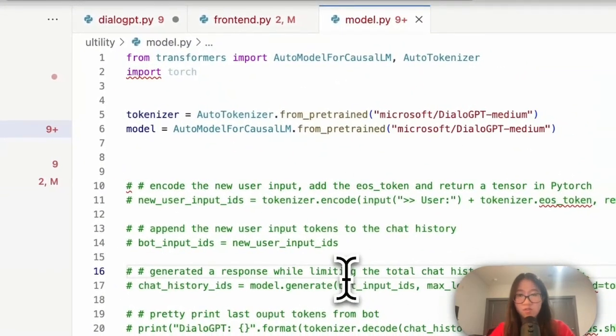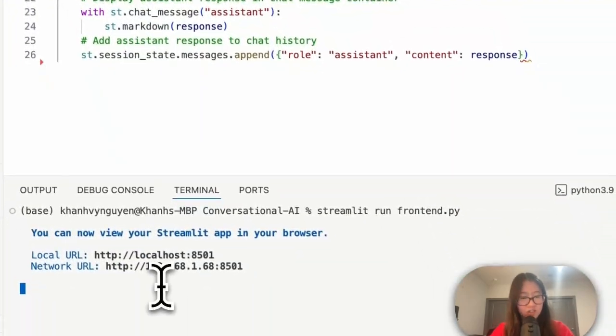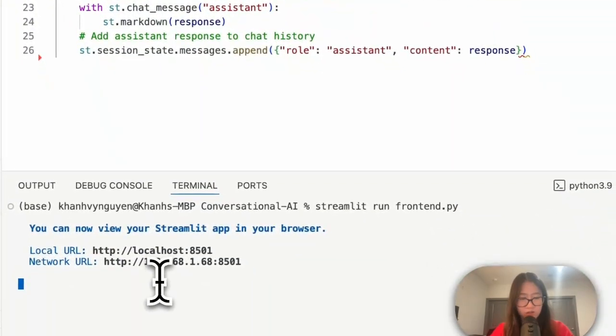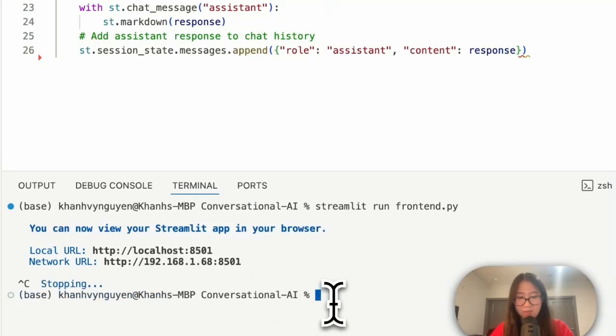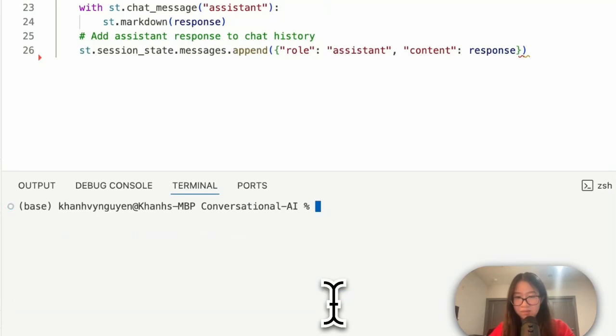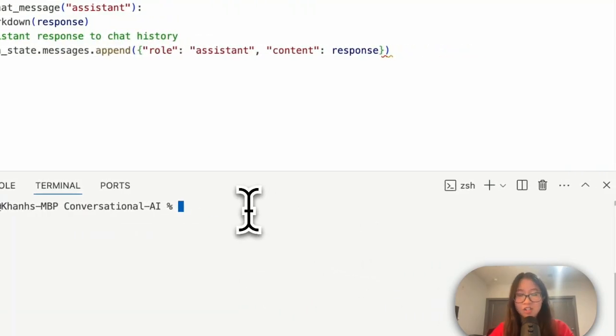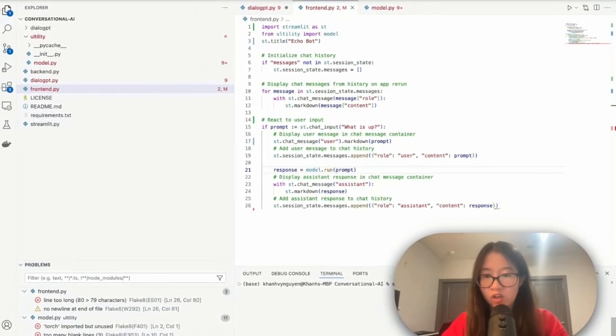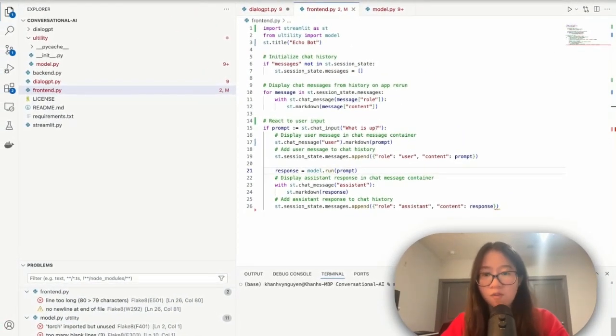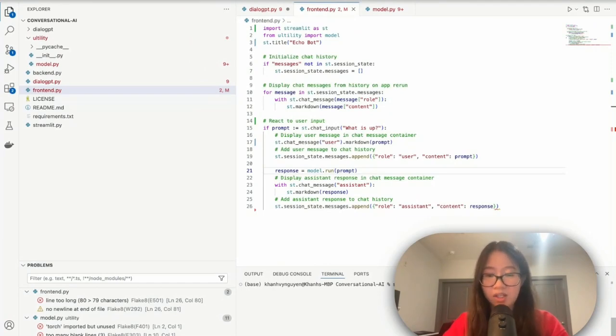I'm gonna save this too, just in case. I'm gonna stop my localhost by hitting ctrl C, and then I'm gonna clear, make it better. And then I'm gonna do streamlit run frontend.py.